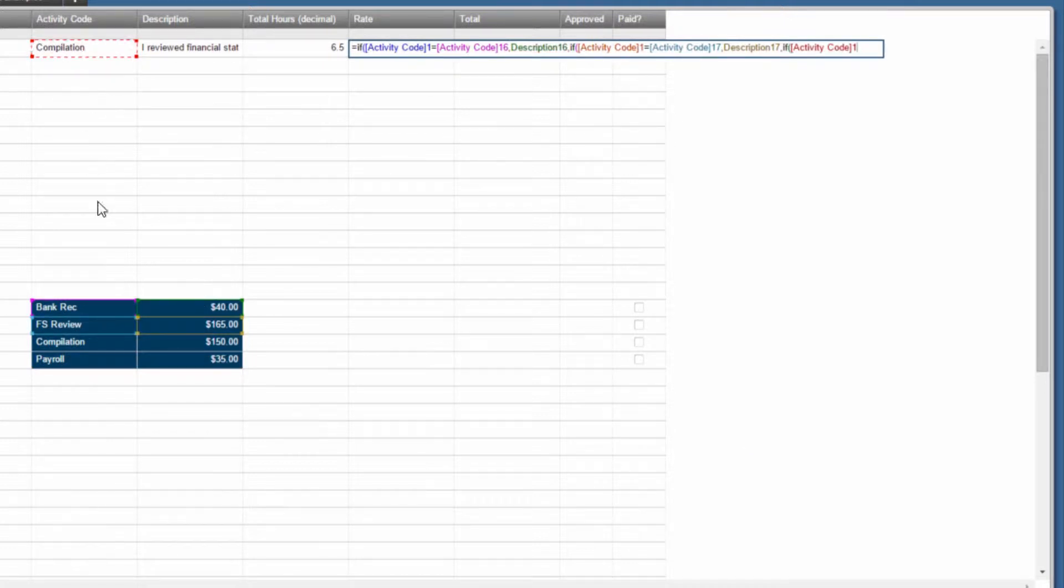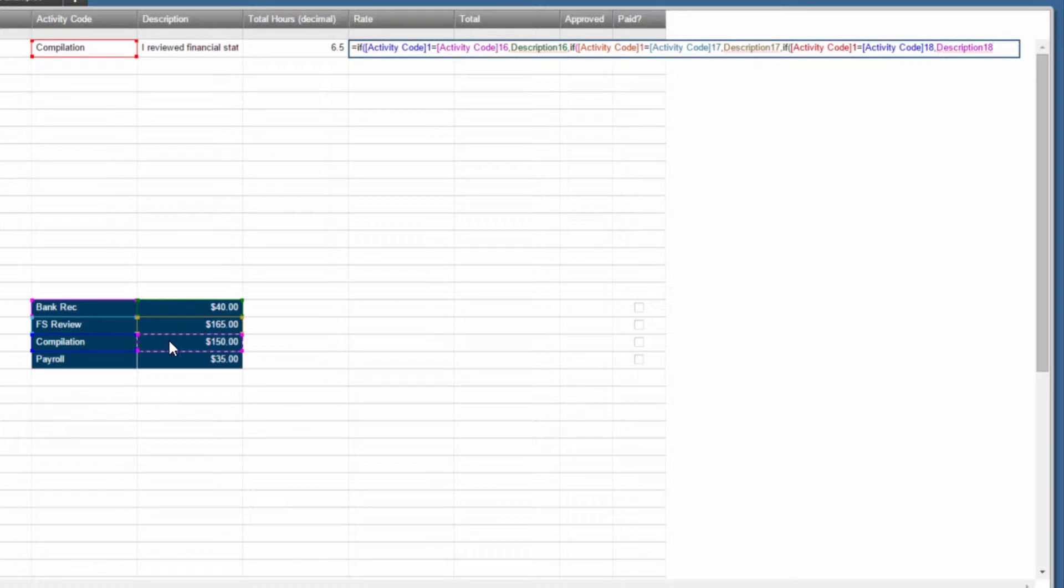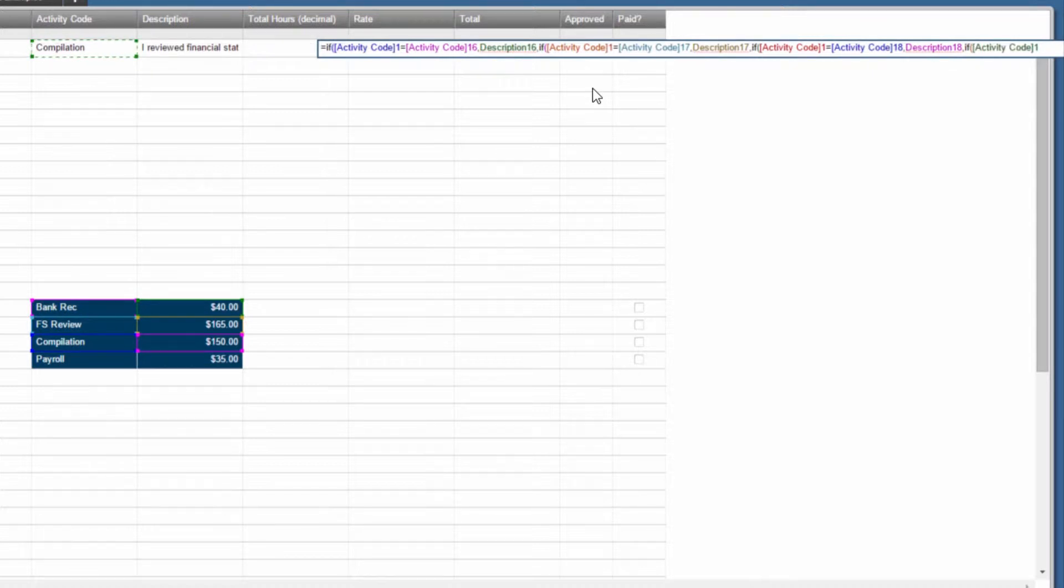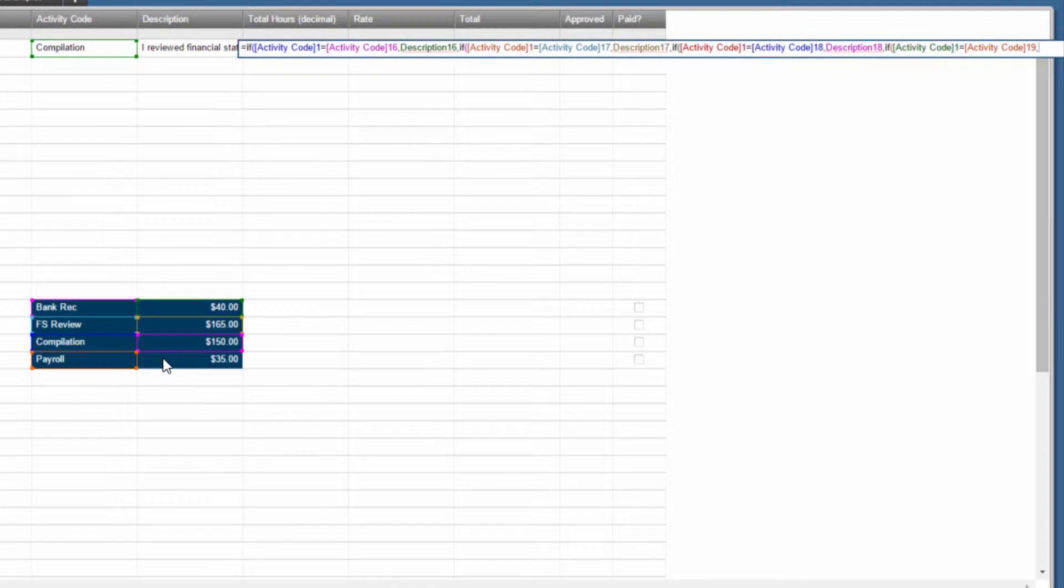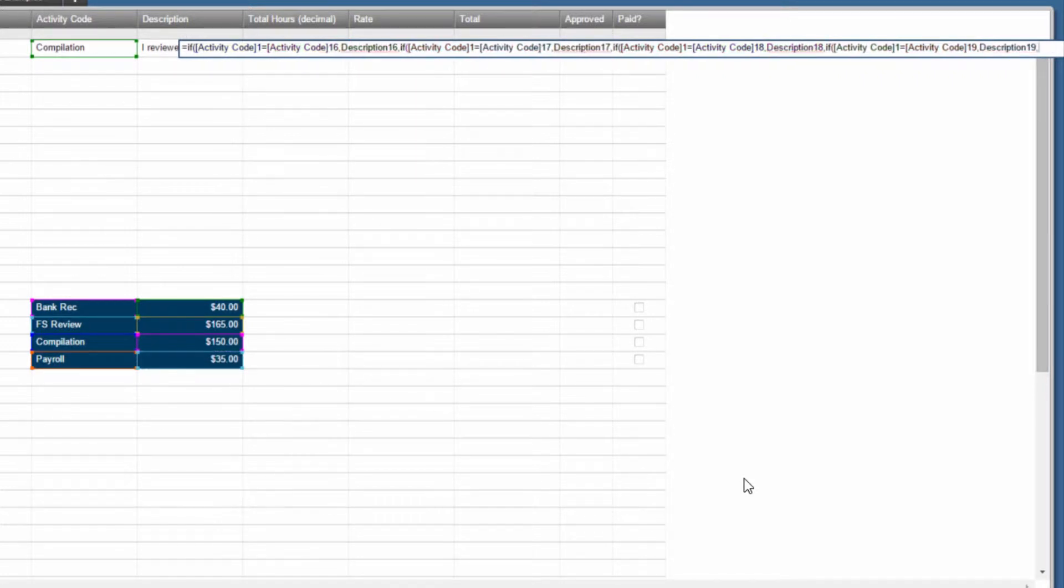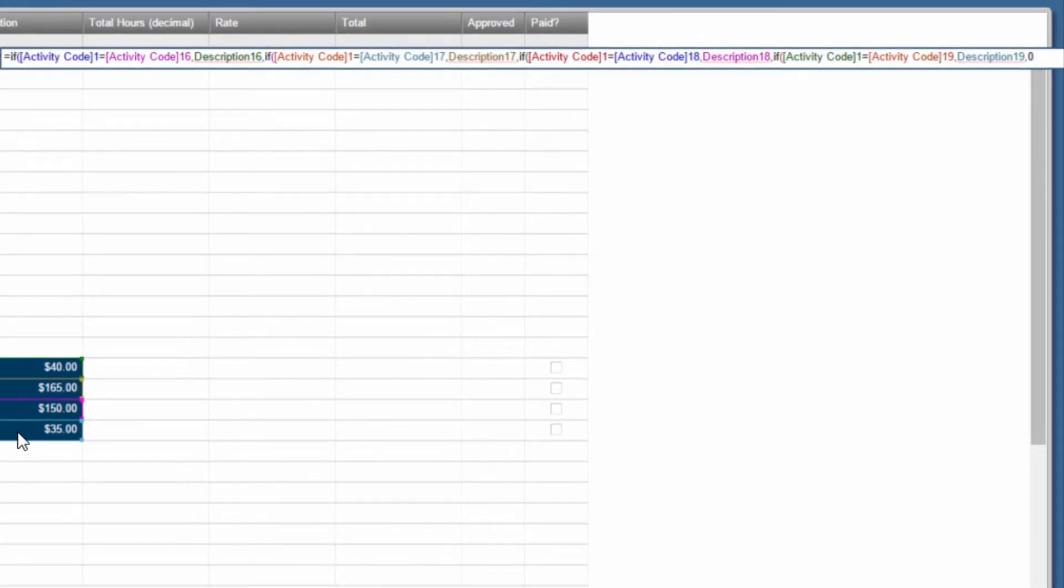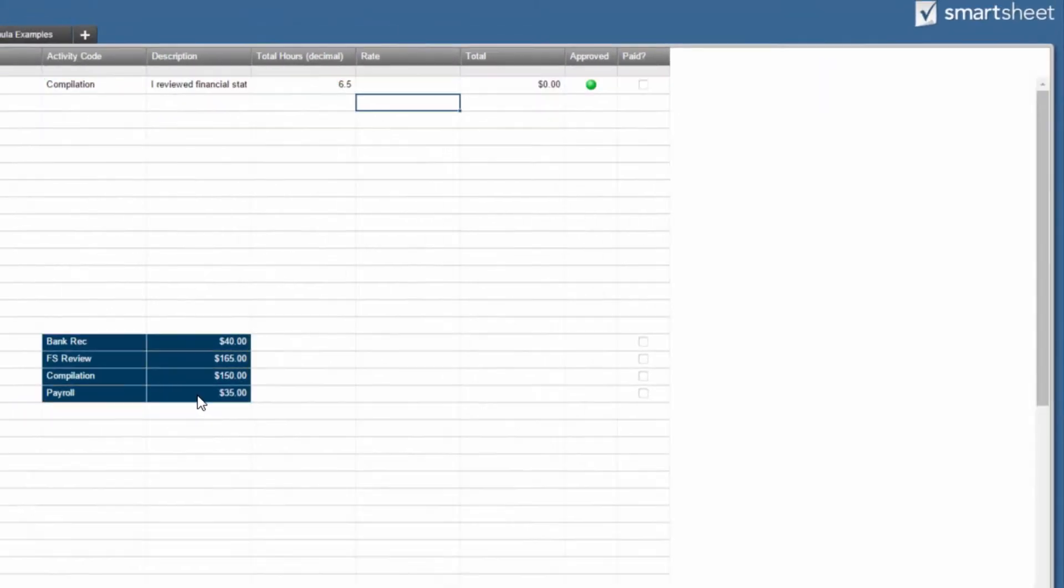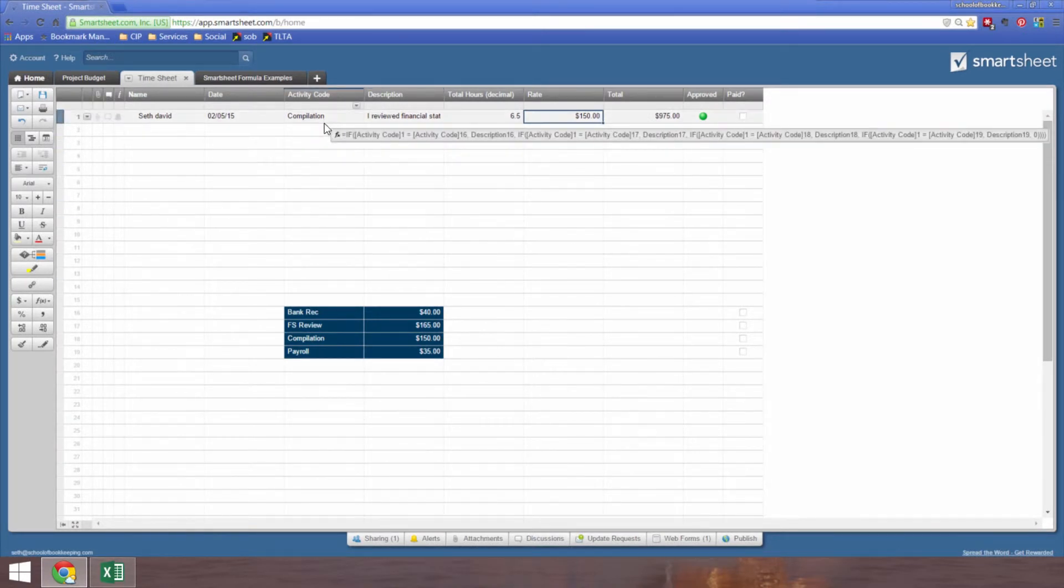Activity code equals payroll, comma, then give me the 35, comma, otherwise, now that I've gone through all the possible conditions, if it doesn't find a match for some reason, then I say make it zero. Hit enter, and it looks up my rate because I had compilation up here.